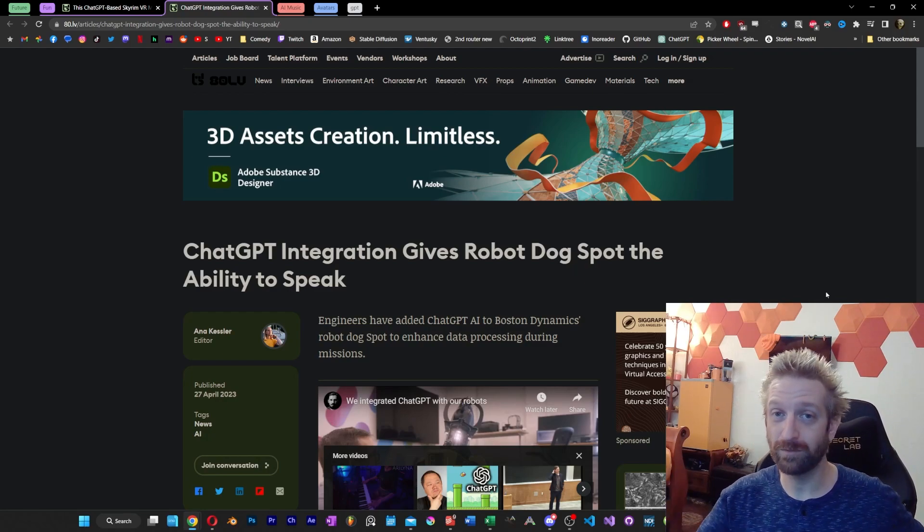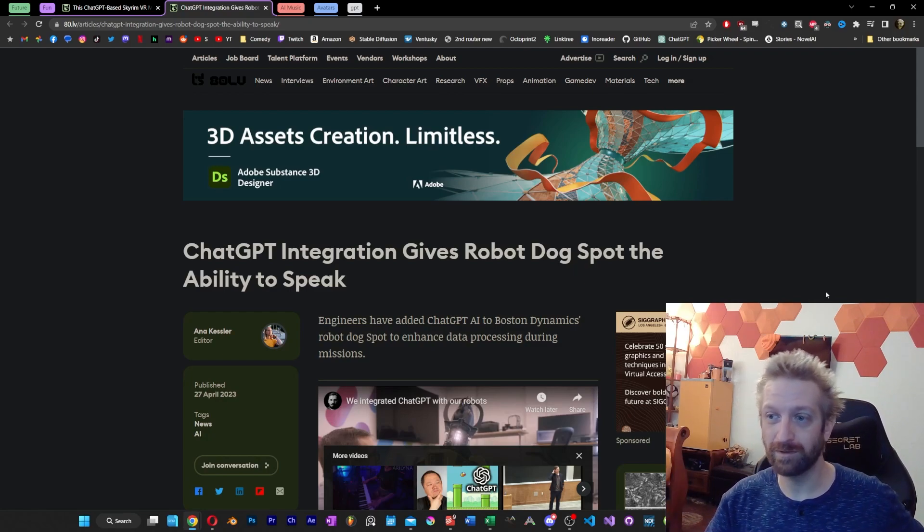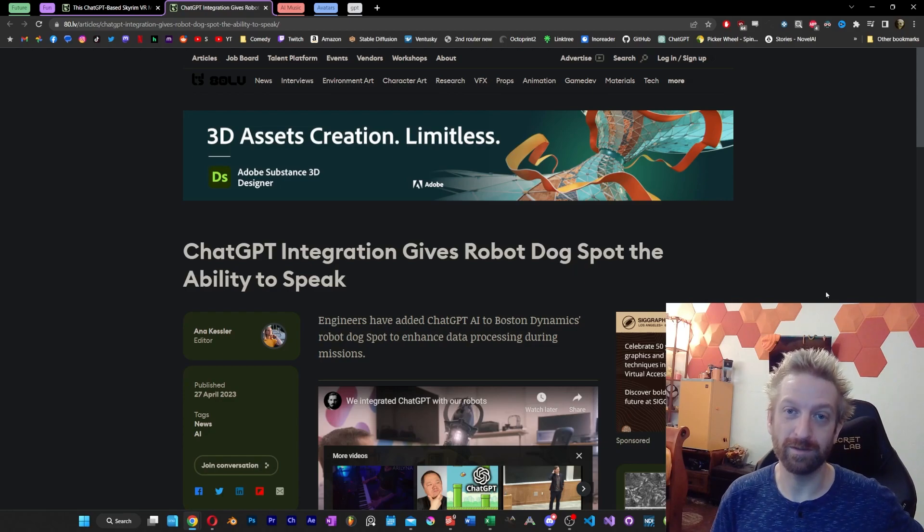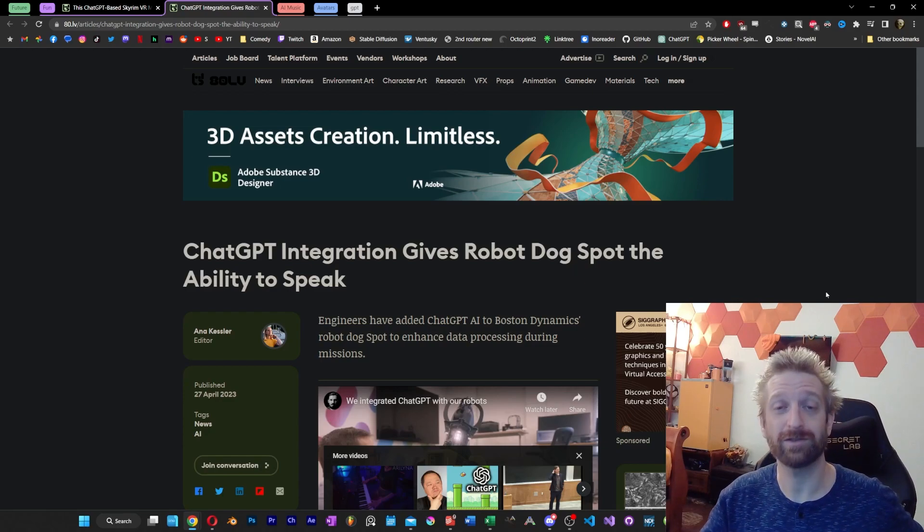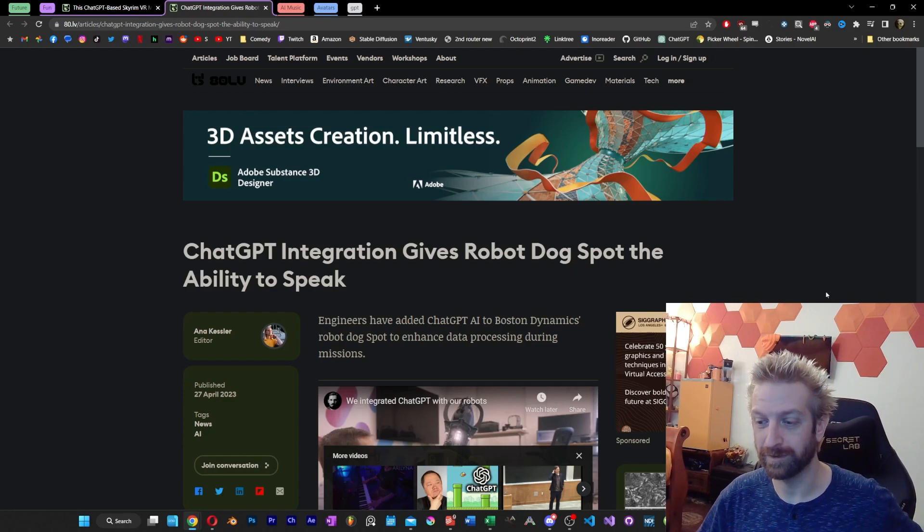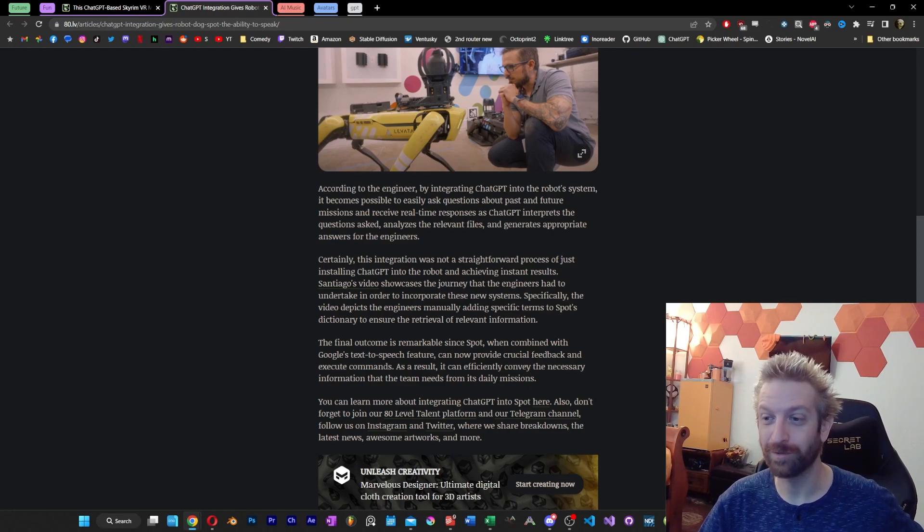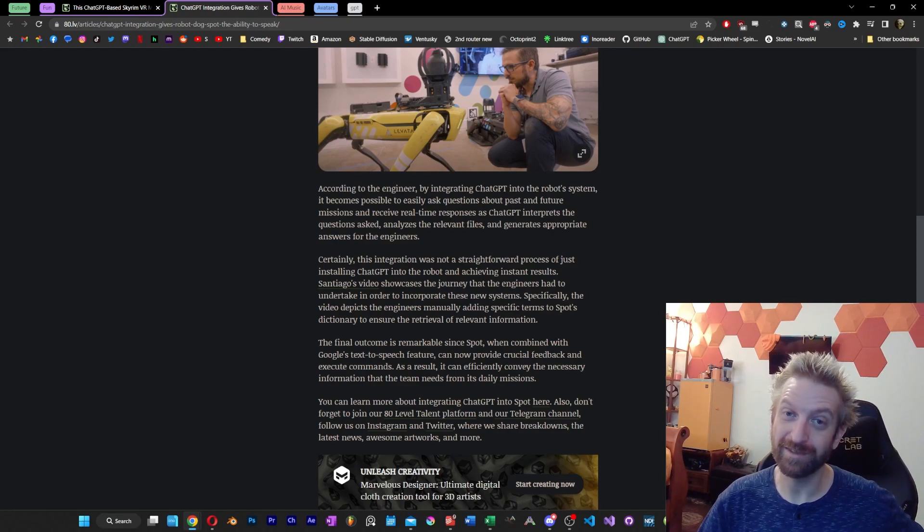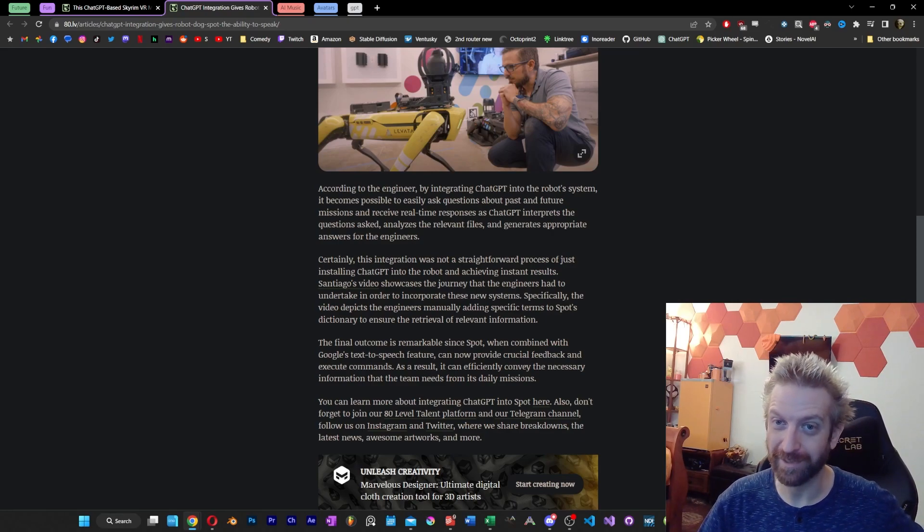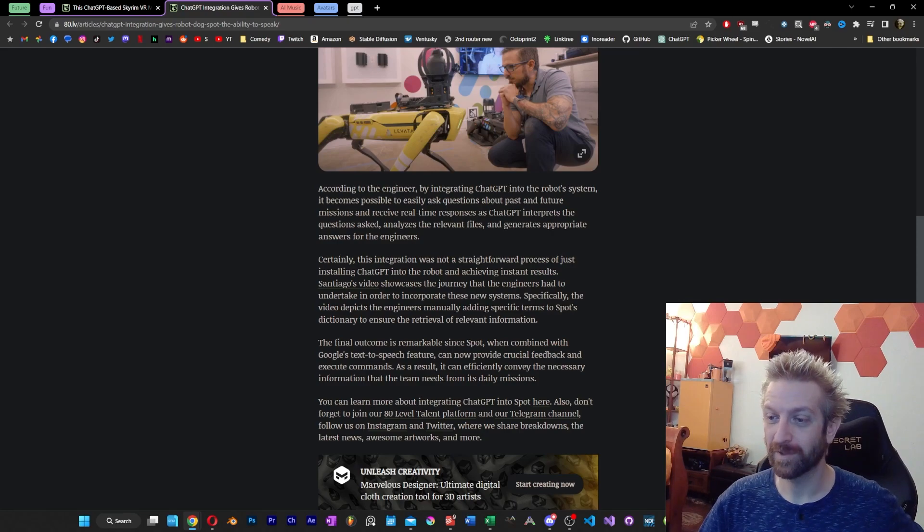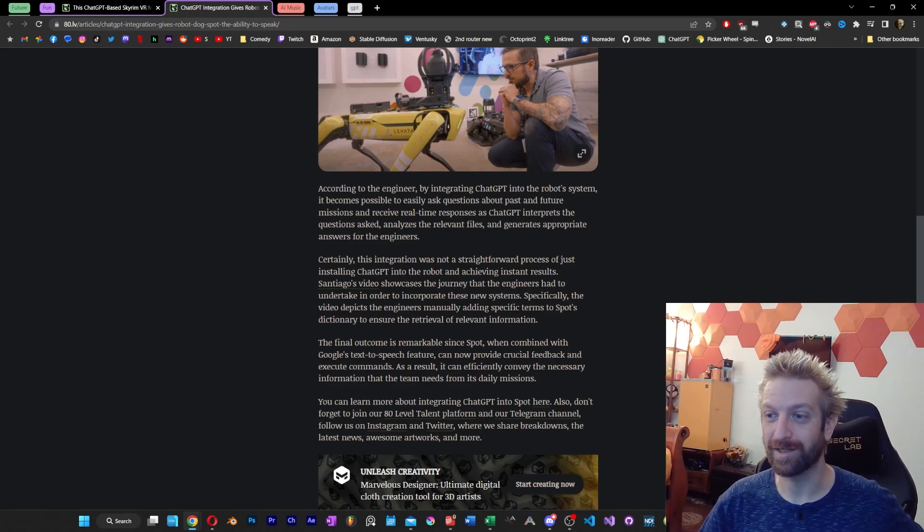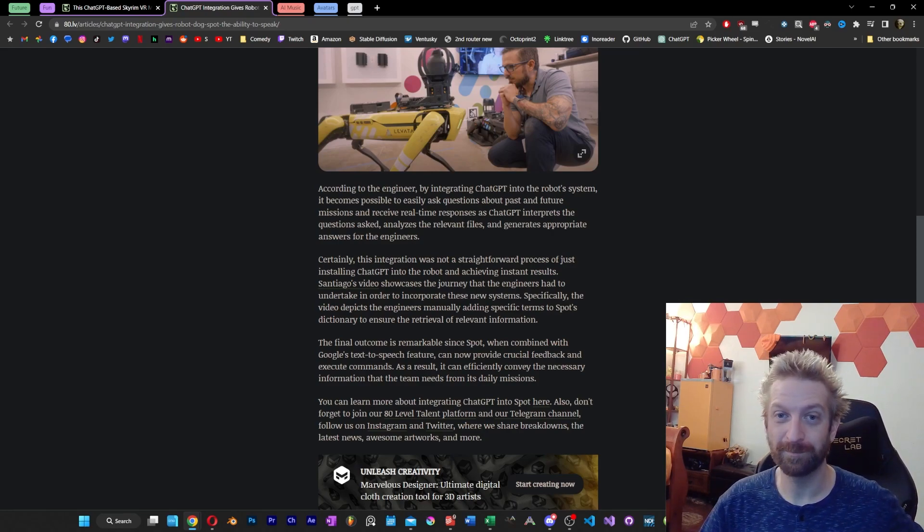So if the idea of a Boston Dynamics robot wasn't scary enough, now it's got a voice and some low-level critical thinking ability and potentially some problem solving. And of course, this is not for mass production. This is a one-time prototype as it stands right now, but I'm sure it's not the last of its kind. We're going to see a lot more projects like this as time goes on, if this week is any indicator.